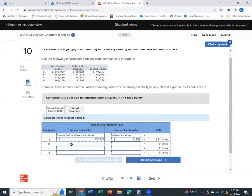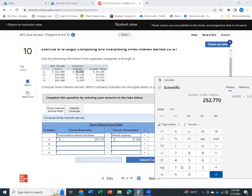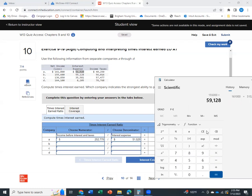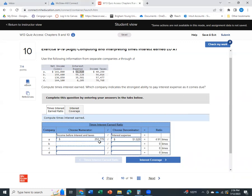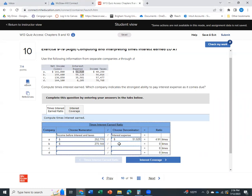So now we'll just repeat the operation for the rest of them. So for company B, we're going to have net income of $155,000 plus interest expense of $59,128 plus income taxes of $56,016. So we have $270,144 as our income before interest and taxes, divide that by our interest expense of $59,128.